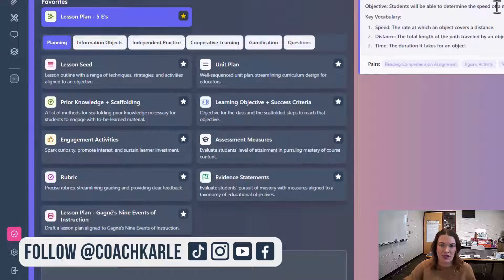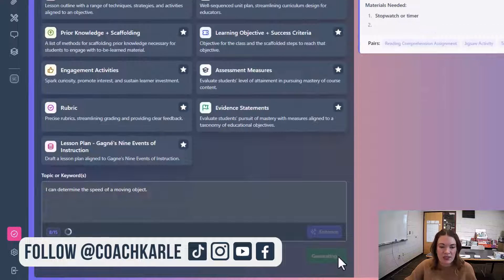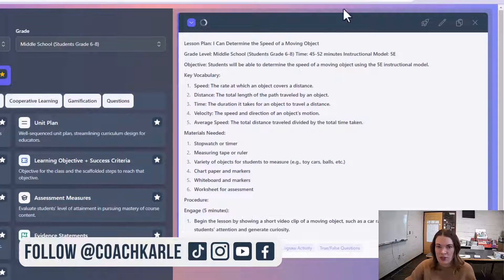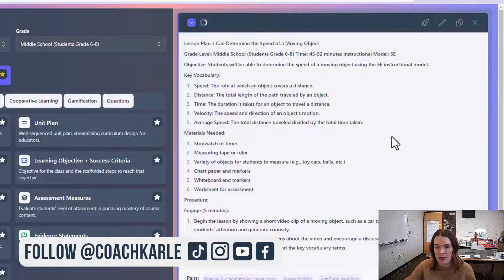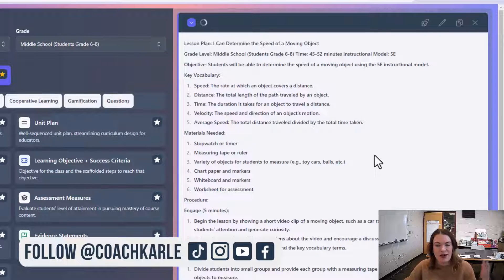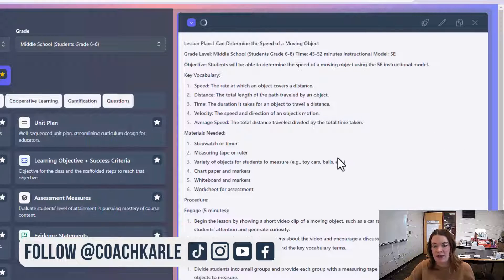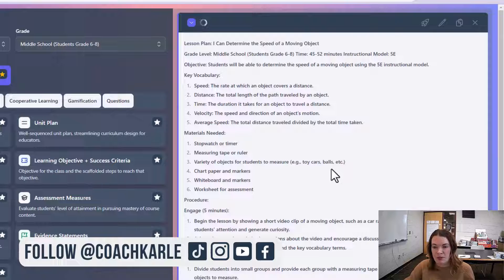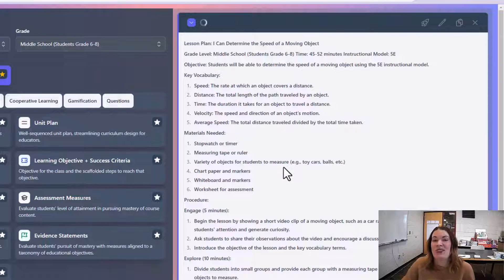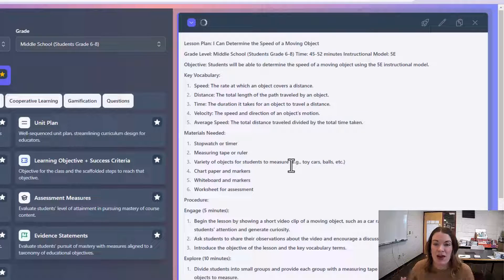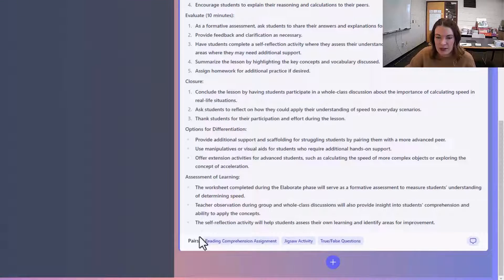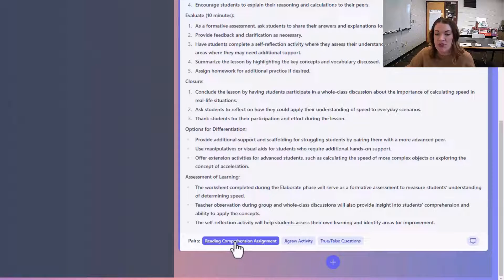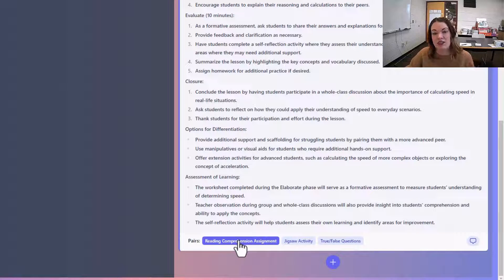So I clicked add to workspace, and over here to the right is my workspace. It gives me a nice outline, a general idea of how I could approach this. It is not going to give you everything, so you're still going to want to revise this and add in your own things. At the bottom, it's going to give you some suggested pairs.